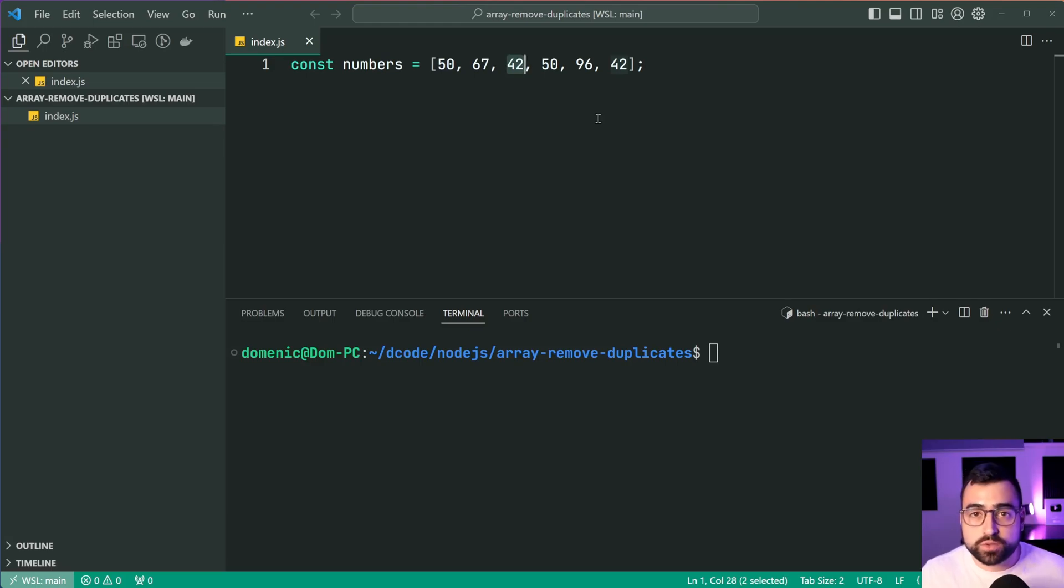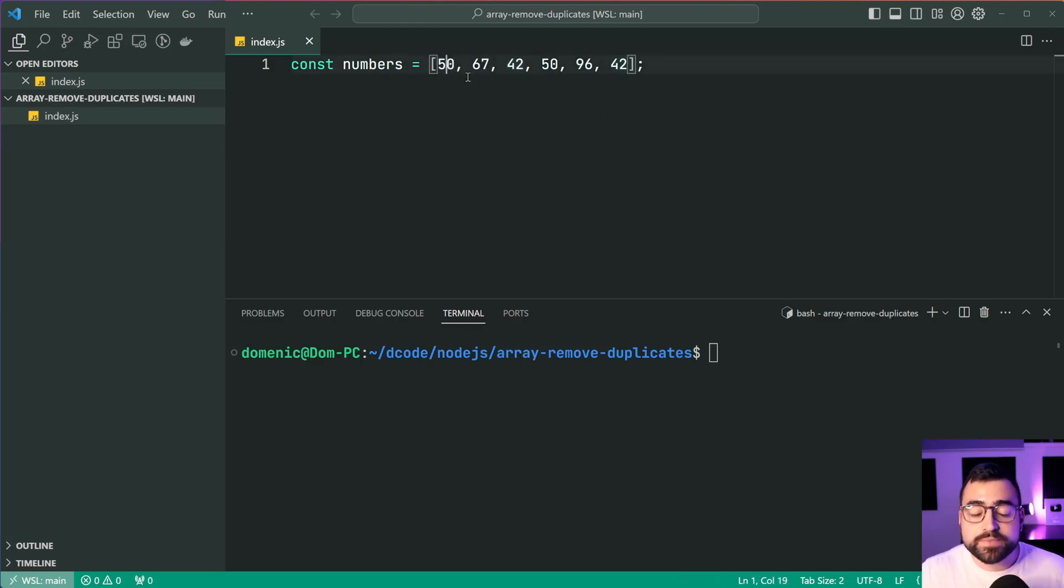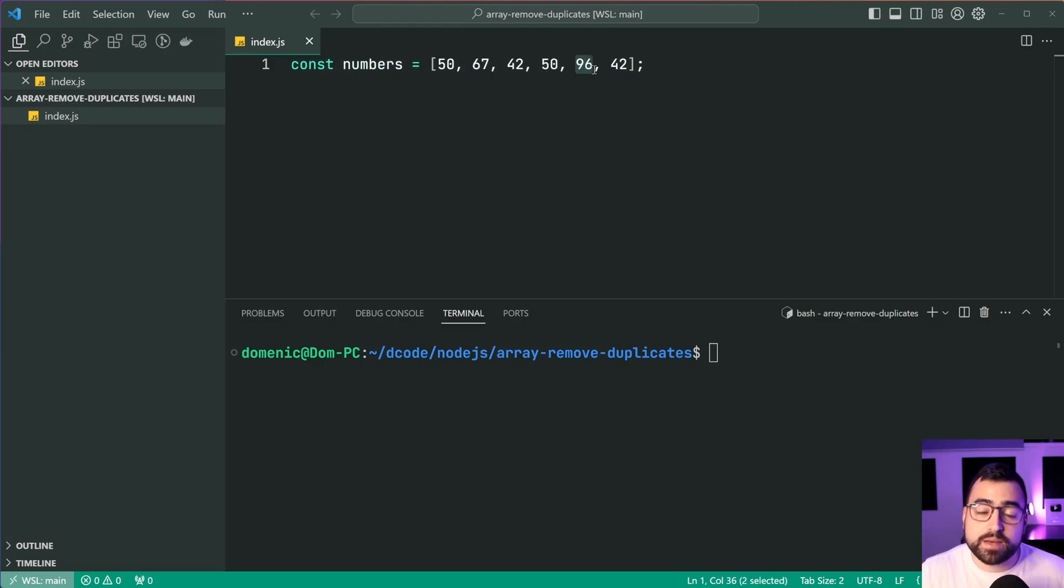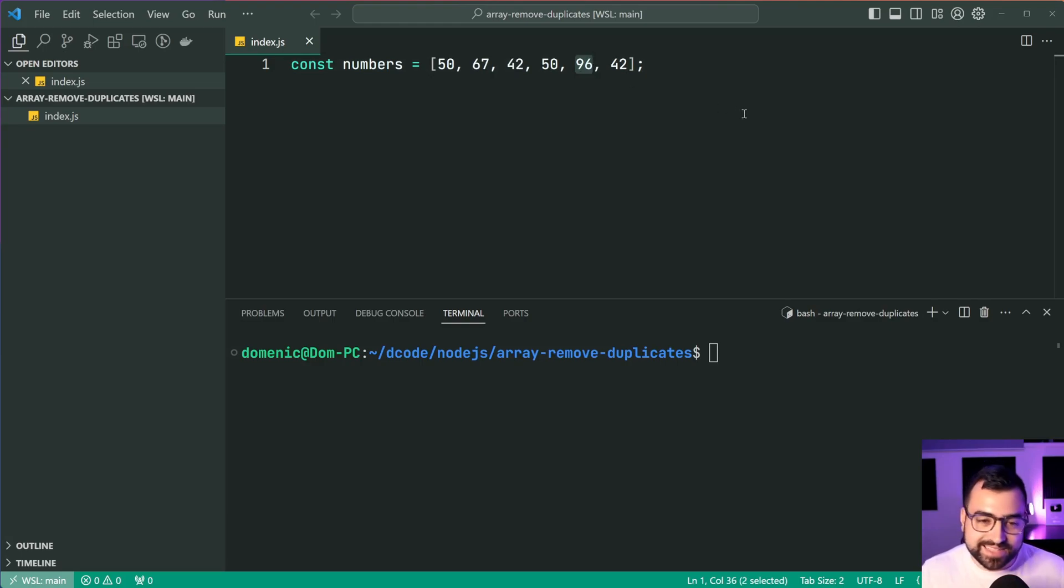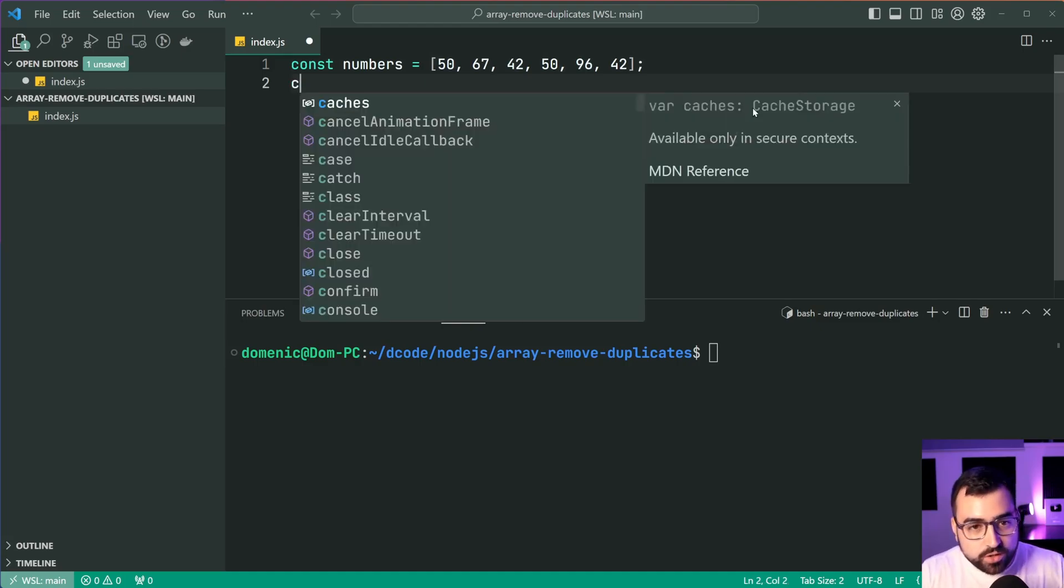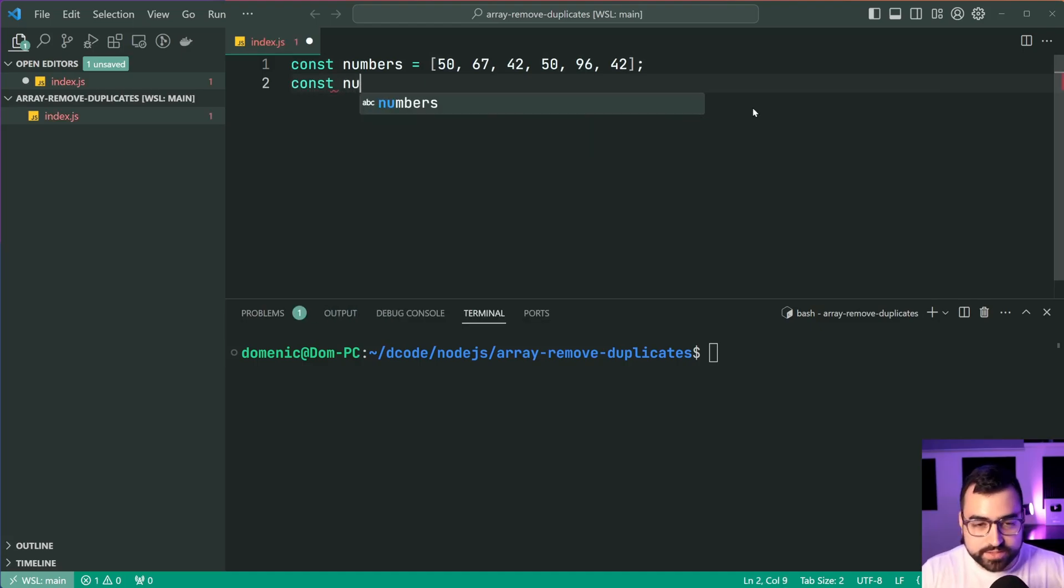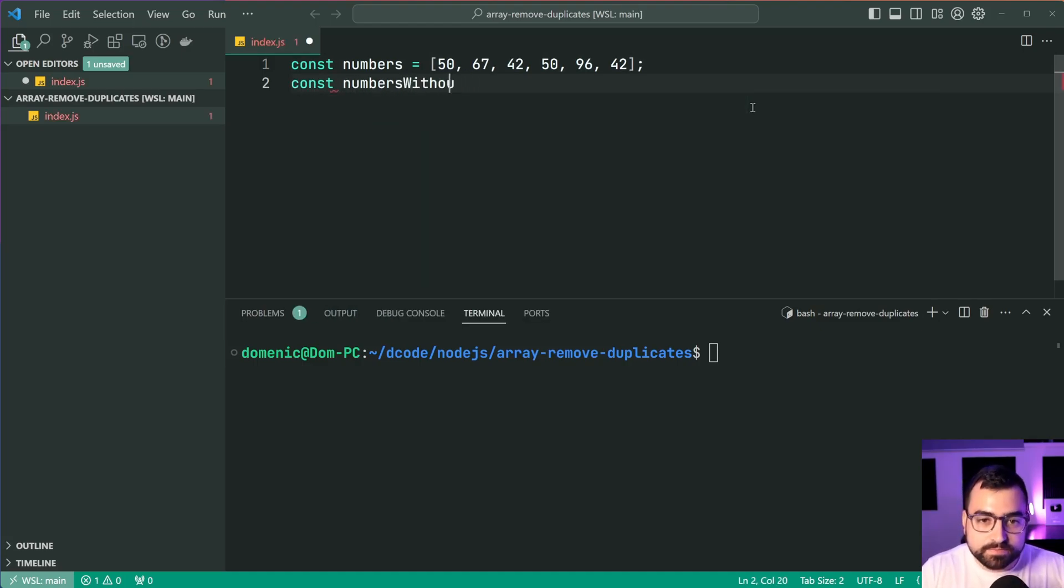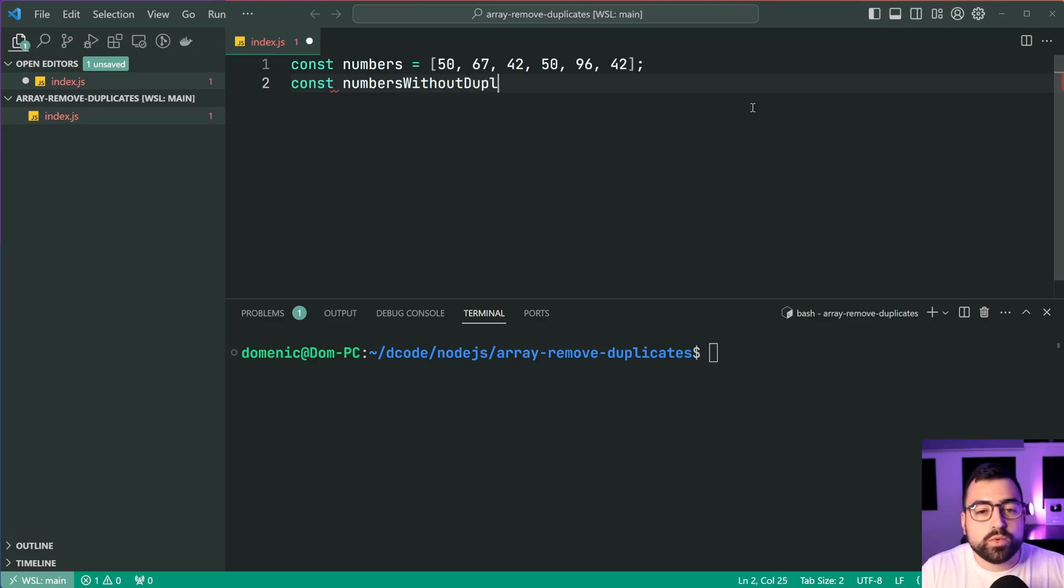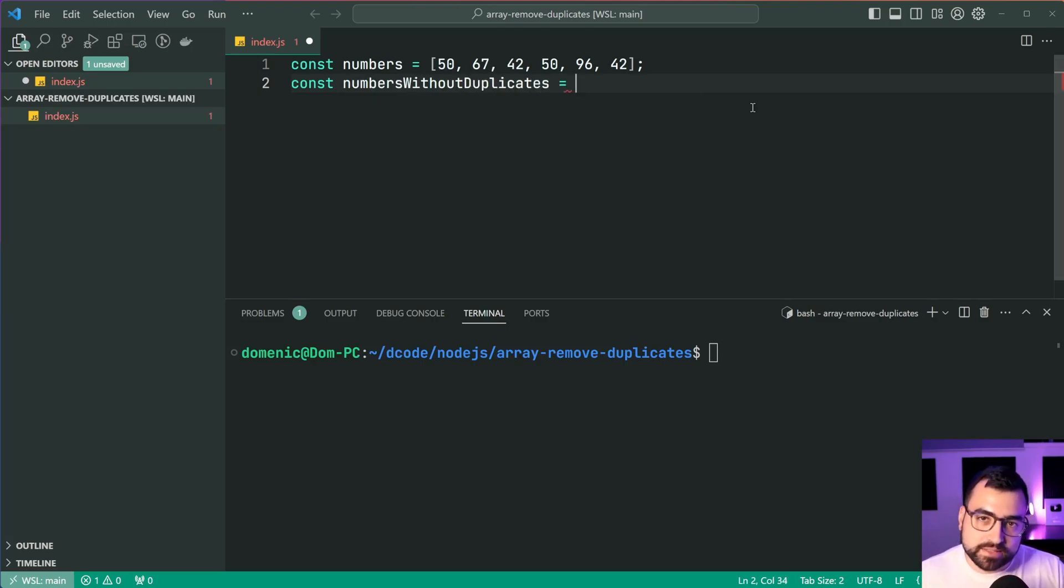We, of course, only want to see 50, 67, 42, and then 96 coming back. That right there is gonna be without the duplicates. So let's make a new constant here called numbers without duplicates. And from here, we're gonna have a look at the first technique using the set.